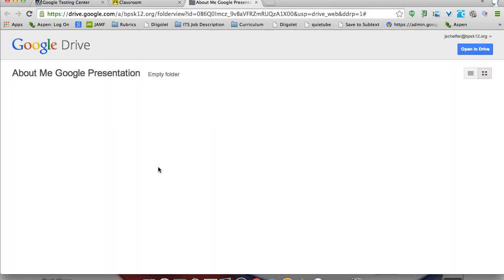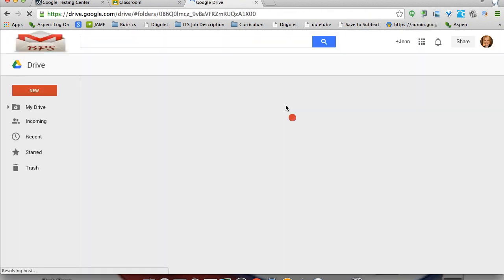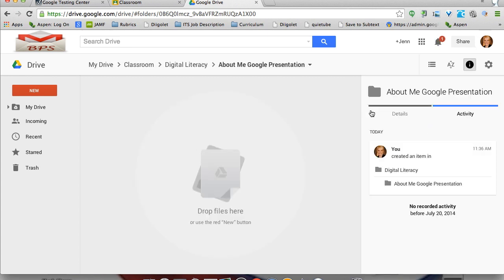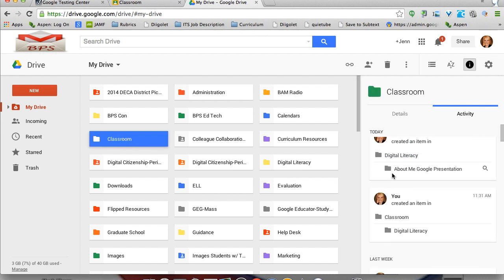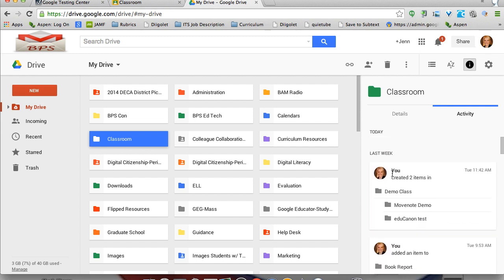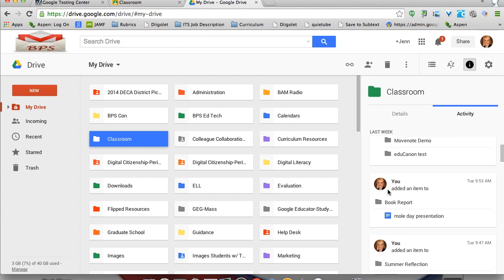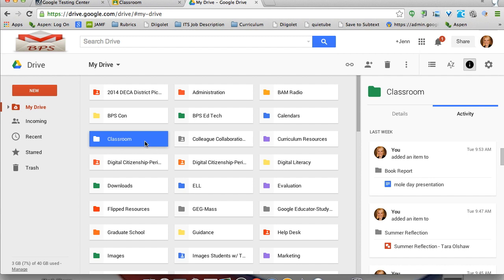In this demo, if I click on the folder, it's empty — nothing in there yet. I can also click Open in Drive. In my activity stream on the right, I have the digital literacy folder created automatically, and the About Me Google Presentation assignment is also created there. In my Drive, under Classroom, everything I've done in Classroom is here. Classroom will create folders for students for each class and each assignment the teacher creates.